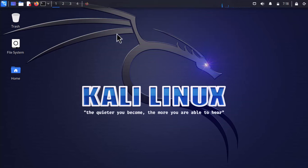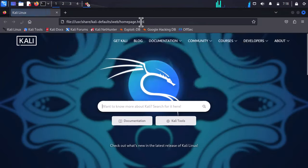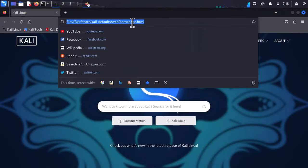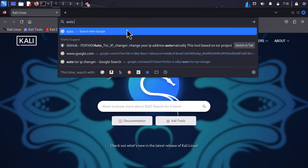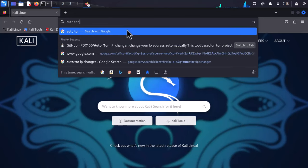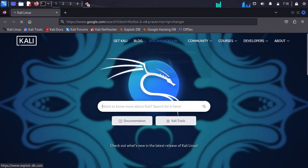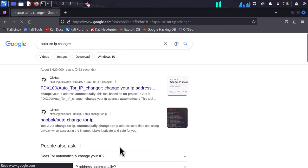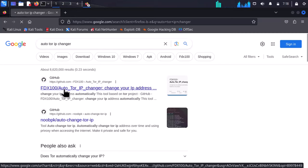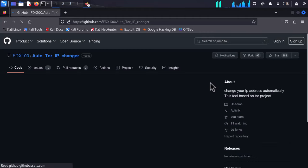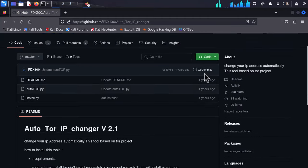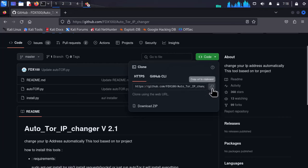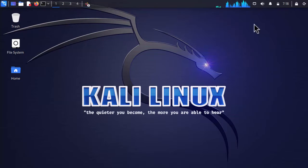Let's go ahead and start the process. The first step is to launch the browser and search for Auto Tor IP Changer. Open the very first page, which is the GitHub page. Click on the Code icon and simply copy the URL from here.